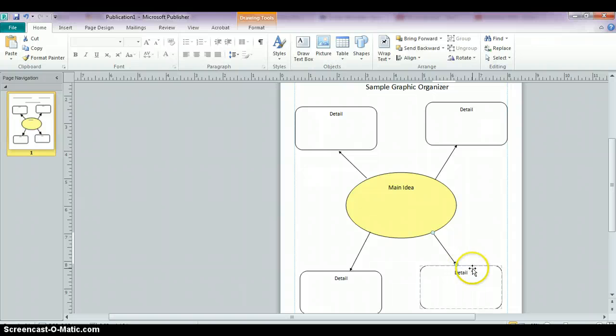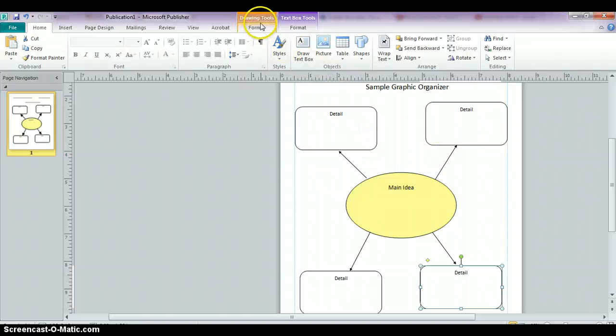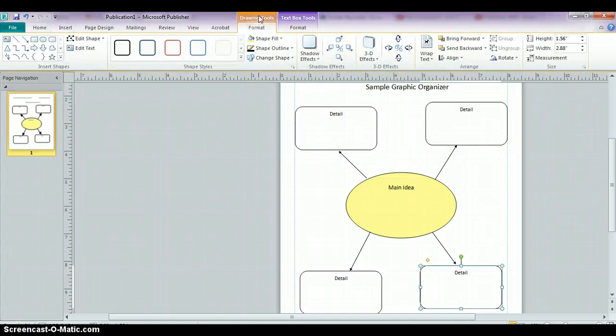If you want to play around with the colors and make this a little more eye appealing for your students, you can click on any of these text boxes that you have here. And when you click on one of them so that they're highlighted, you're going to get that drawing tool section over here.